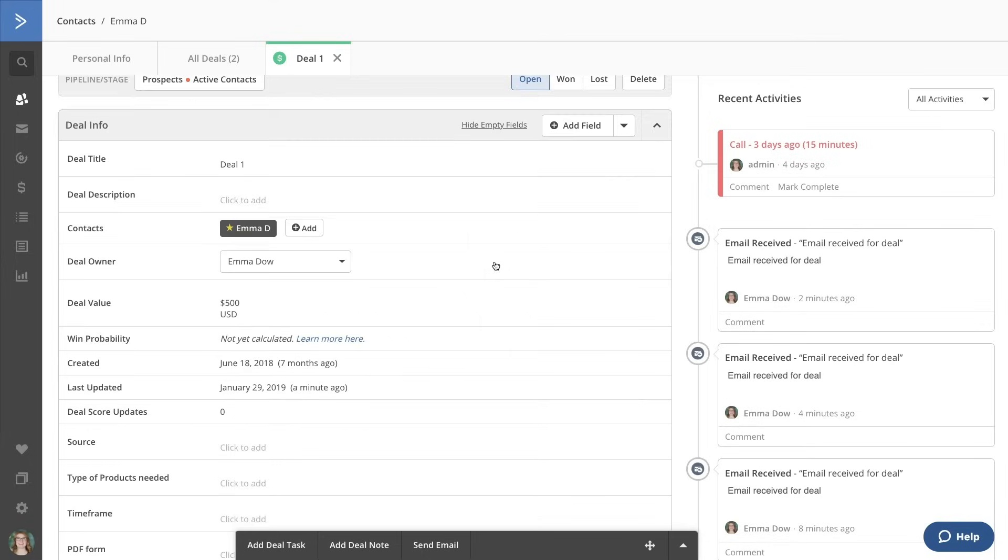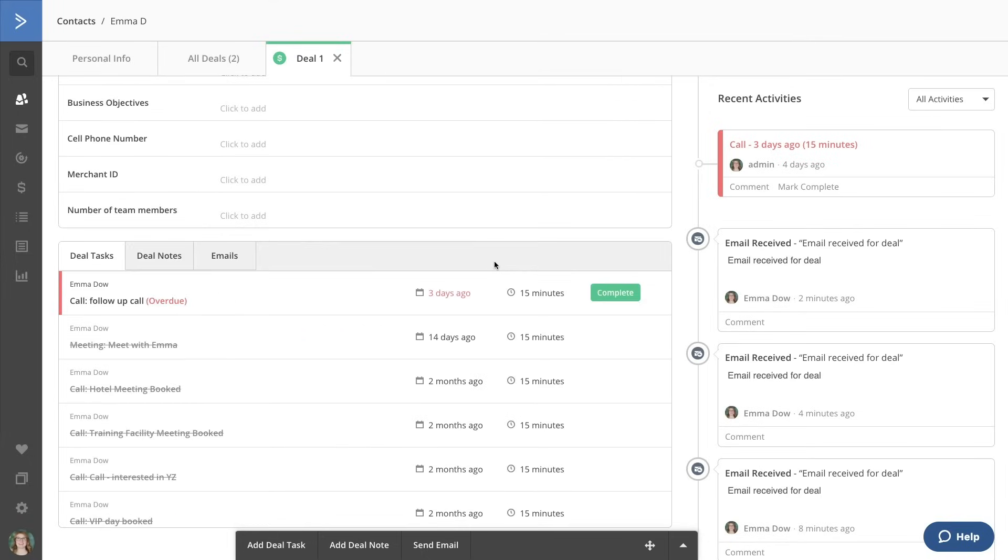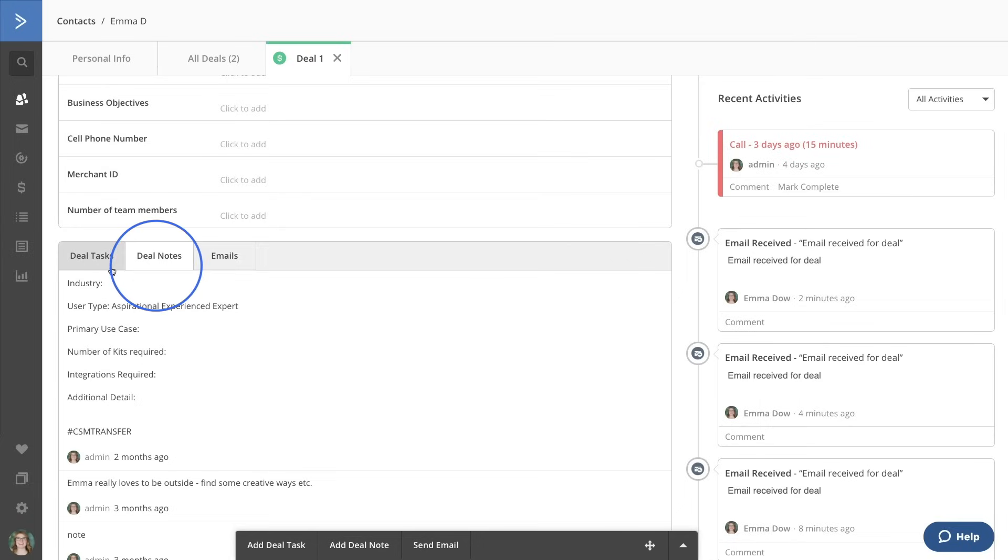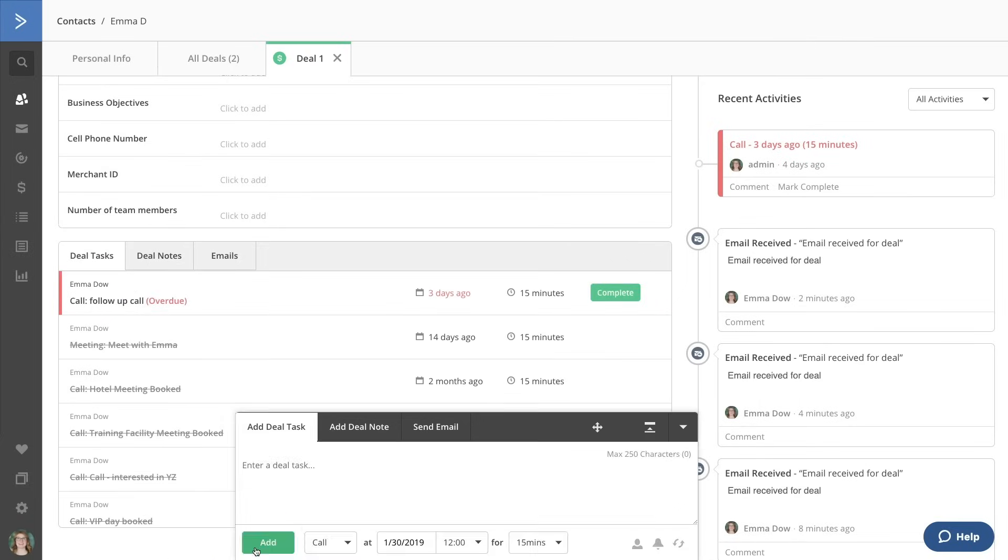Down at the bottom, we'll see options for logging notes and tracking tasks. These tasks can be self-assigned or assigned to other members of your team for collaboration.